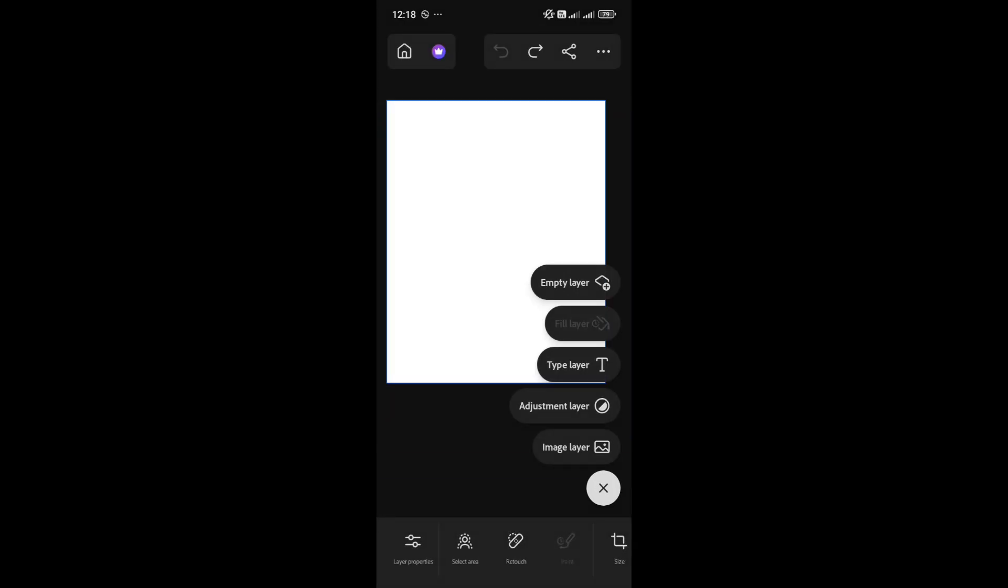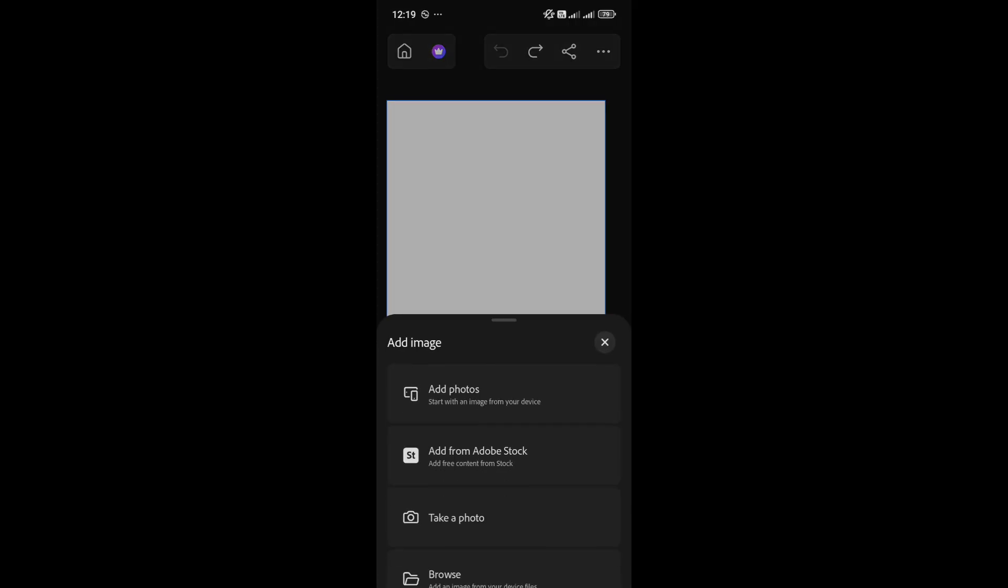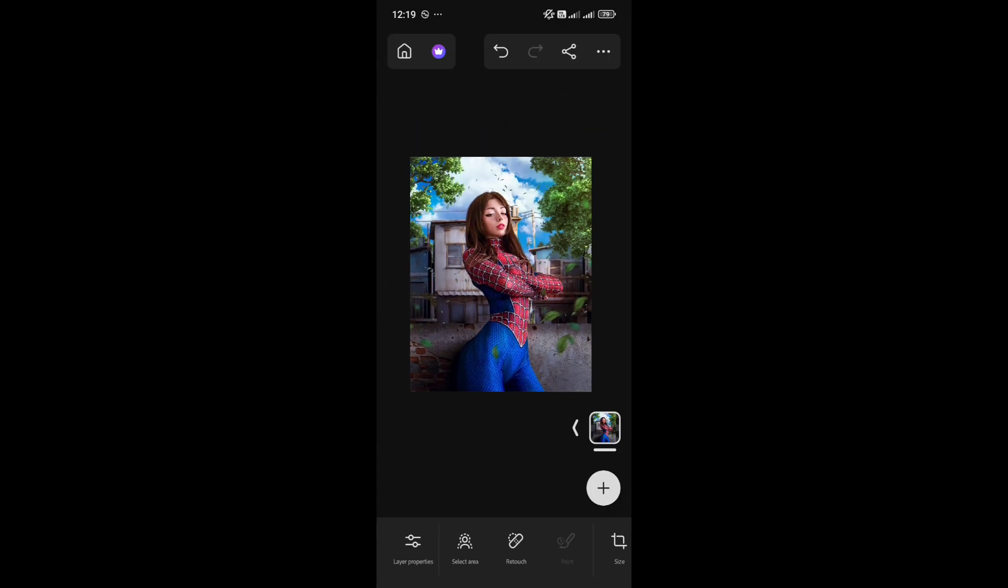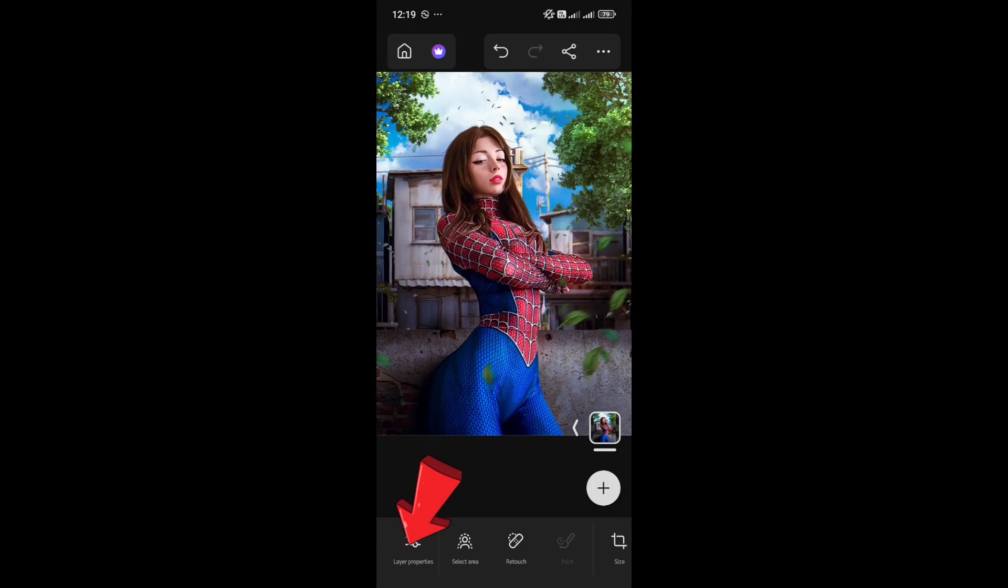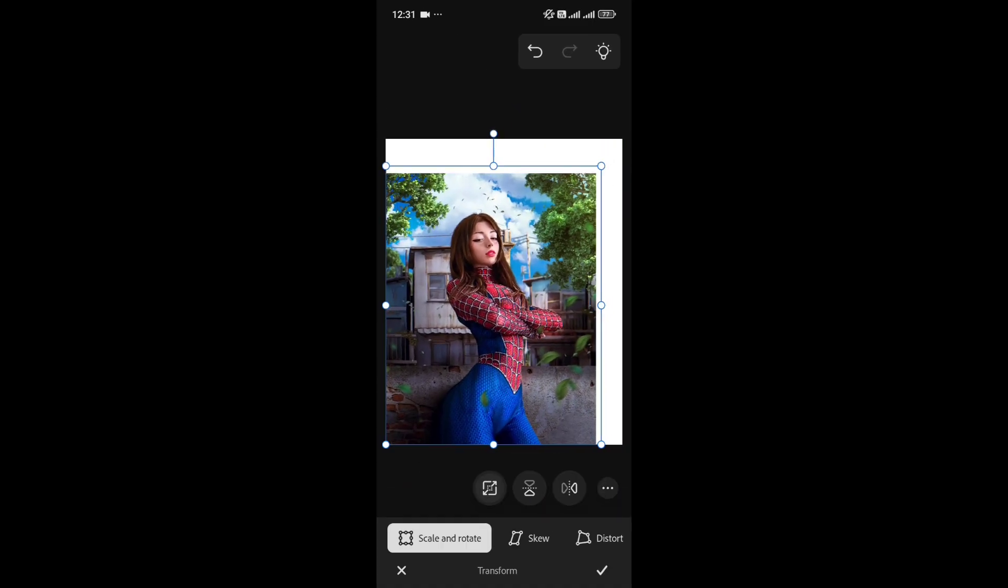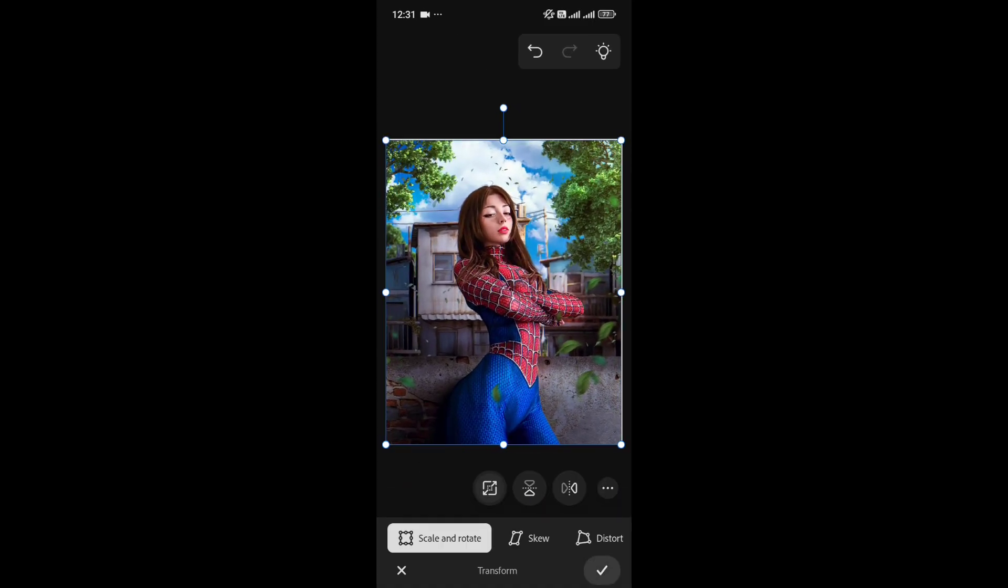Alright, we've created a canvas. Now let's add an image. Click the plus icon, then choose Image Layer, and select a photo. In Layer Properties, I'm going to choose Transform. This gives you a few options, like scaling or distorting your image.